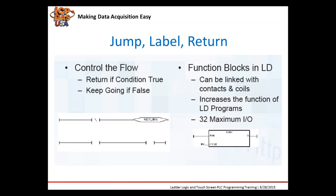Function blocks help with development since they have logic built in so you can just insert them into your ladder diagram and implement operations like timer functions and arithmetic operations.